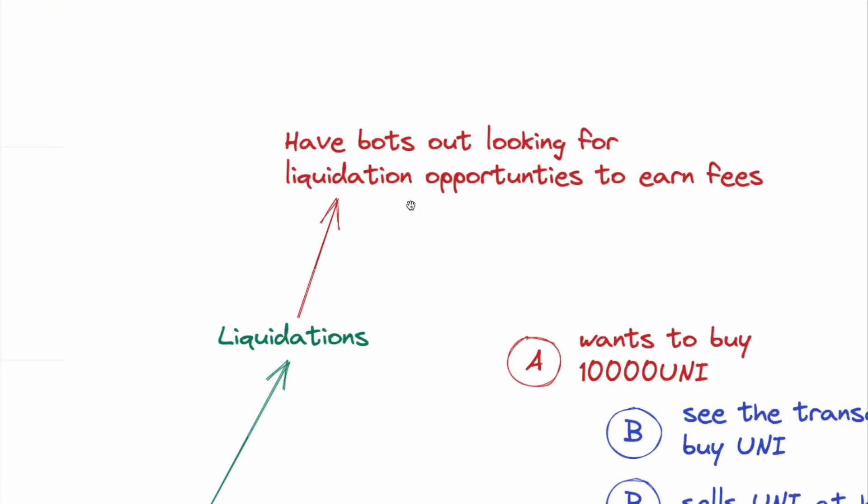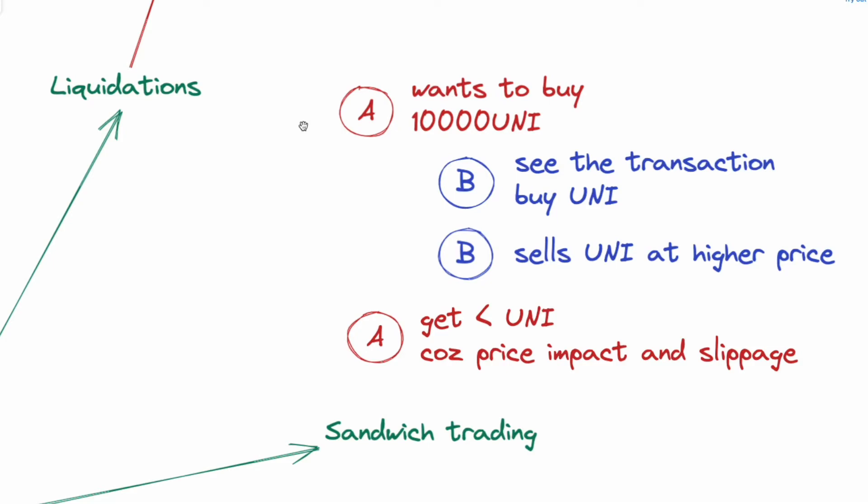Another one is liquidation. So there will be bots searching for liquidation opportunities to earn the liquidation fees. The third one will be sandwich trading. So for example, A wants to buy 10,000 Uniswap. And because there are bots monitoring the transaction, they see the transaction is about to buy 10,000 Uniswap. So what the bot can do is front run the transaction and buy Uni token and sell Uni token back to user A. So user A will get price impact and high slippage.